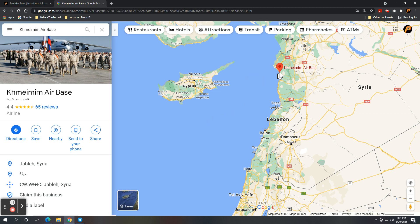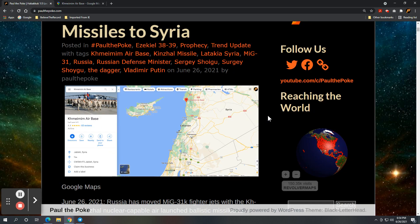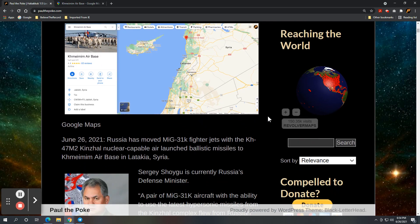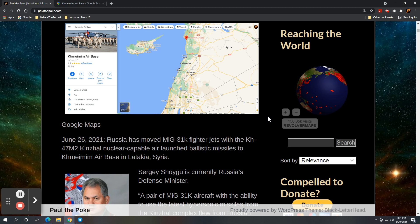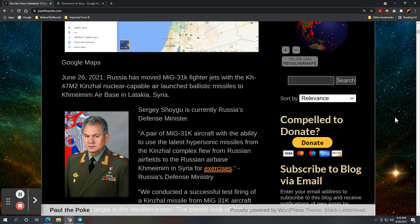Again, takes us to today, June 26, 2021. I think this actually happened yesterday.